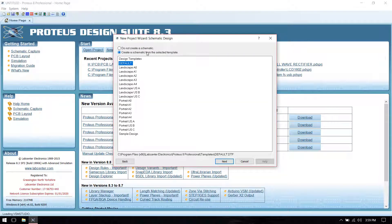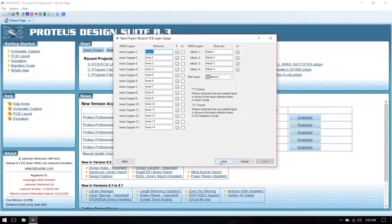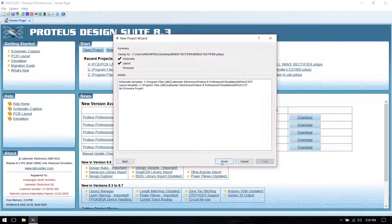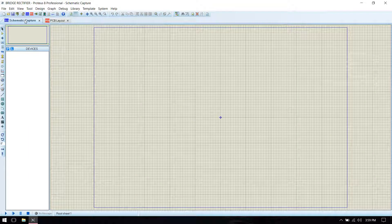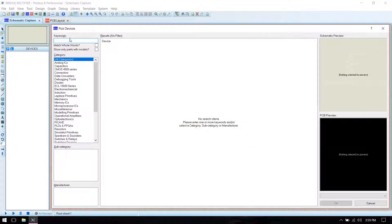Next, set 'Create Schematic' with default template size and click next. We have to create a PCB, so select 'Create PCB Layout', select default size, then next and again next. It's not a firmware project so no firmware, and click next and finish. Before drawing the PCB we have to create the schematic, so go to schematic and in component mode select components from the device library.